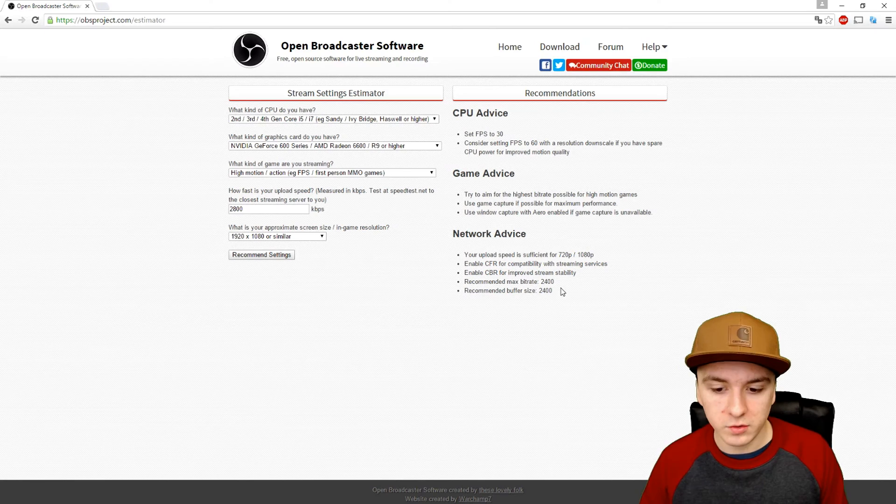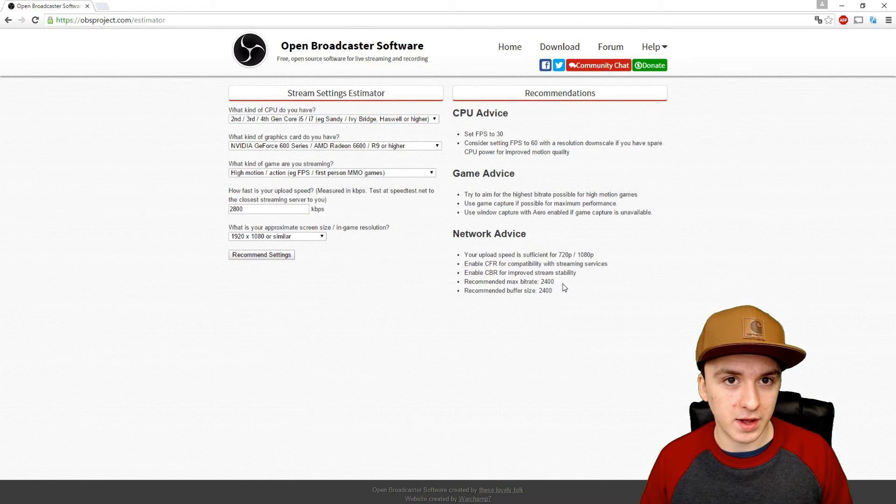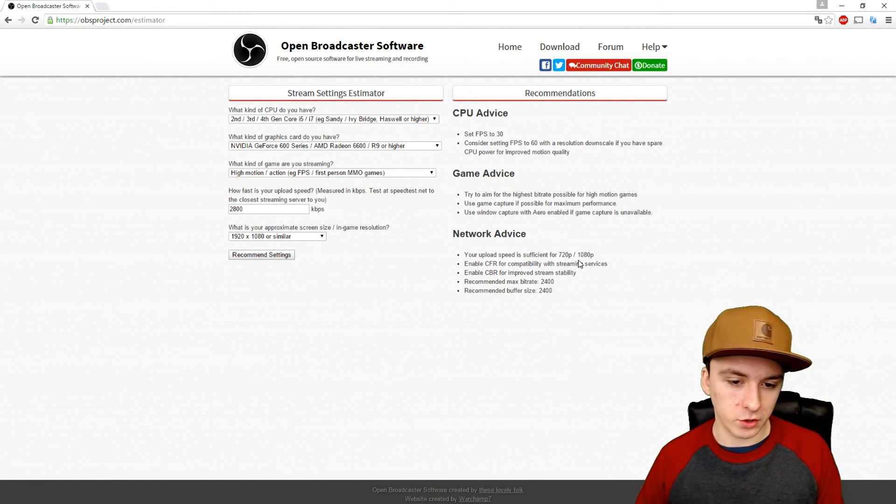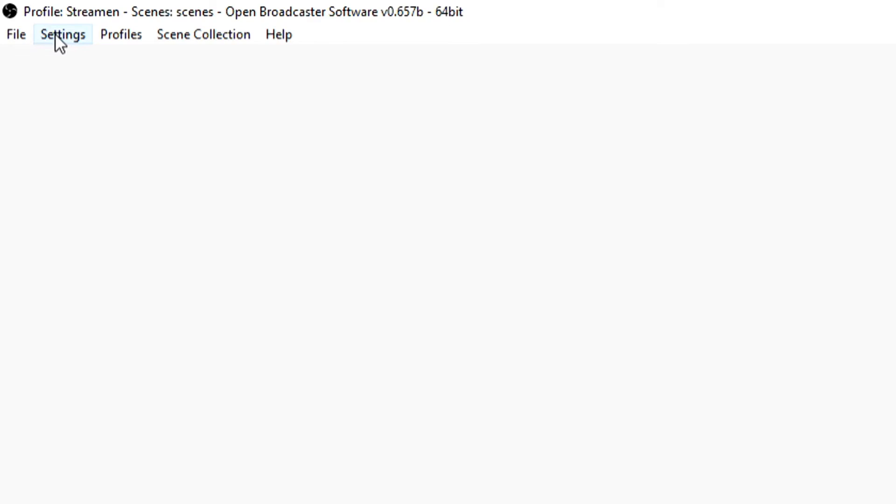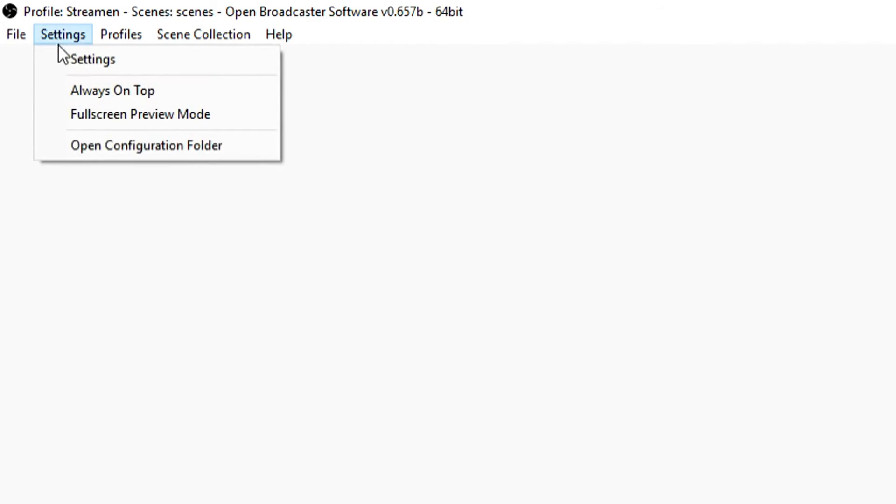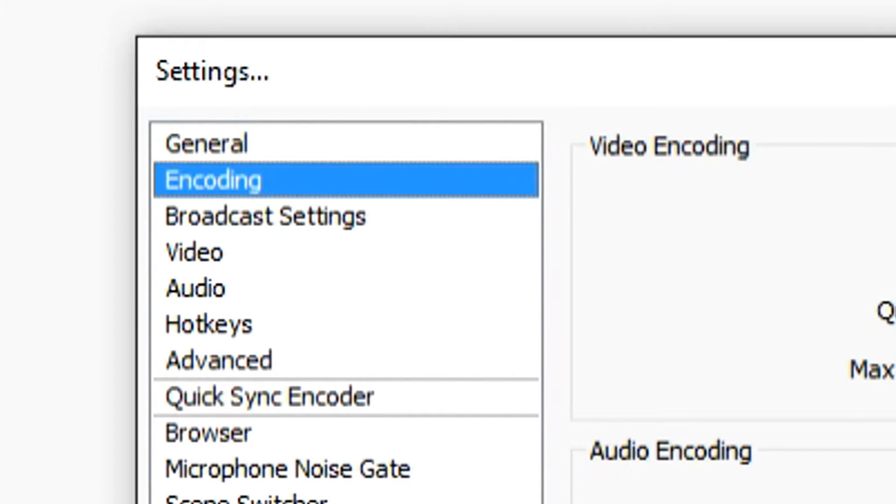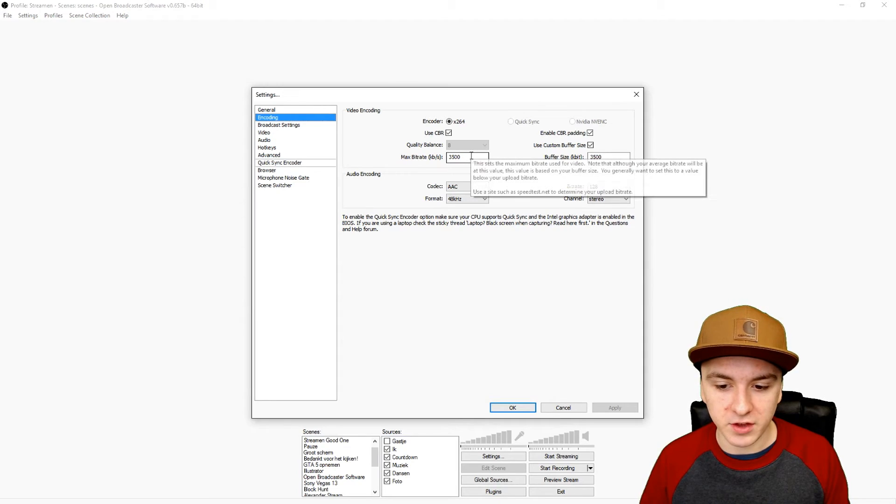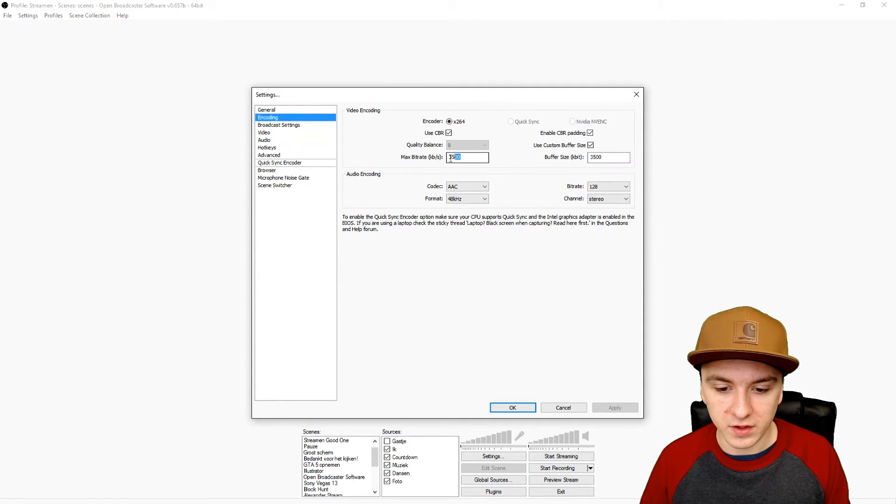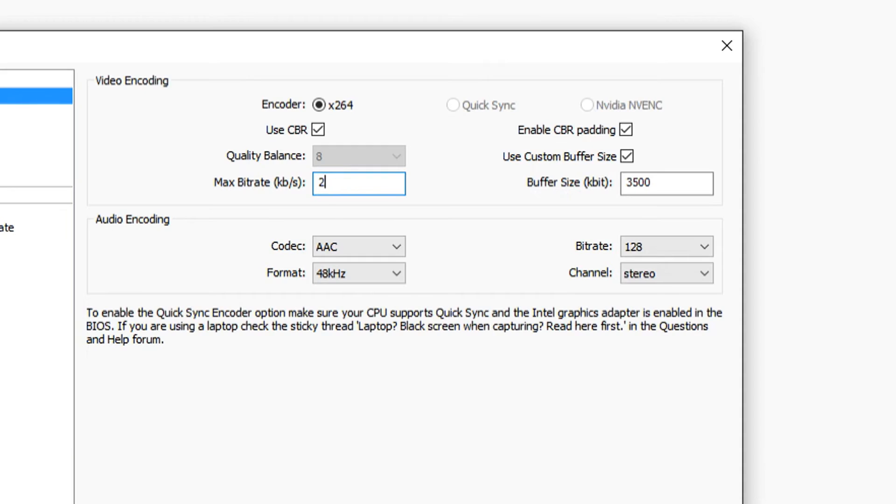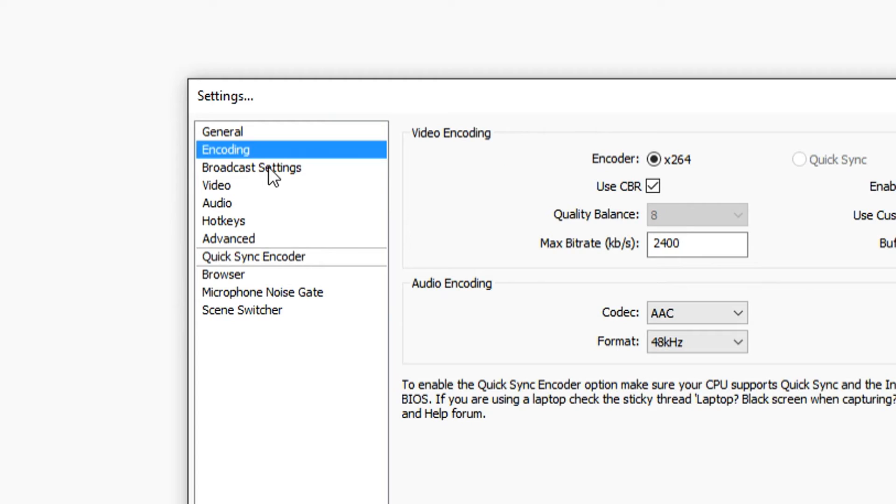We're going back to OBS. We're clicking on settings, and then we want to go to the encoding tab. As you saw, we want to fill in 2400, and also in this one 2400.